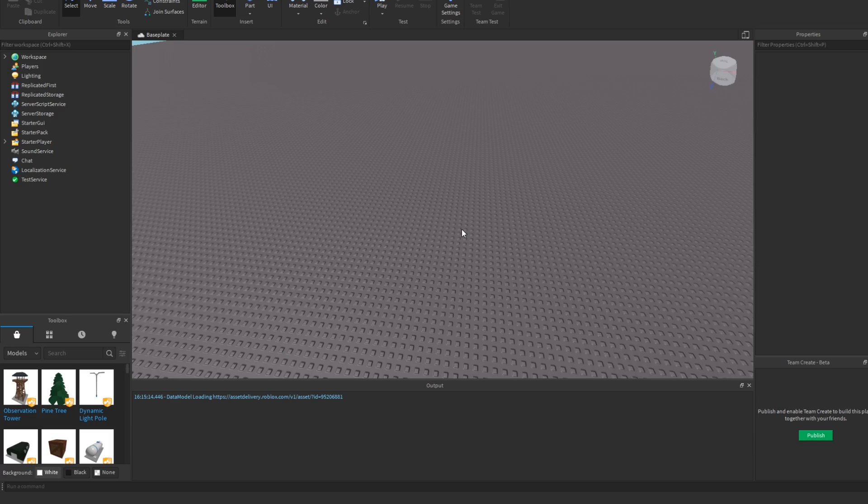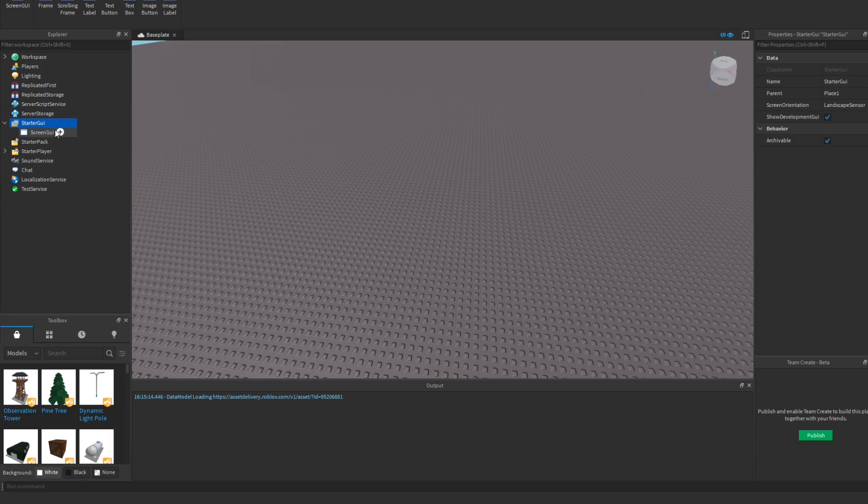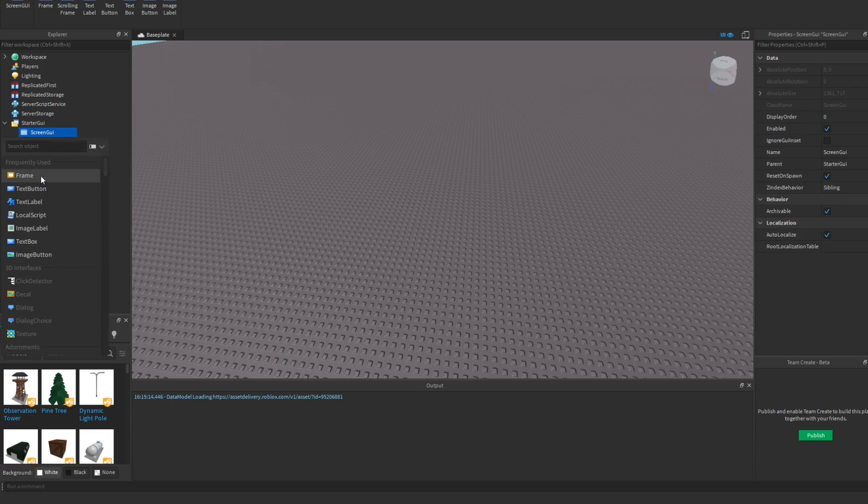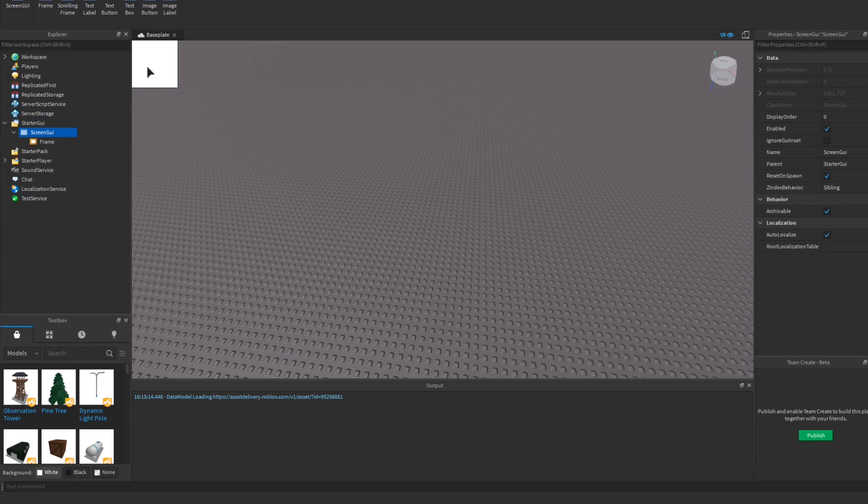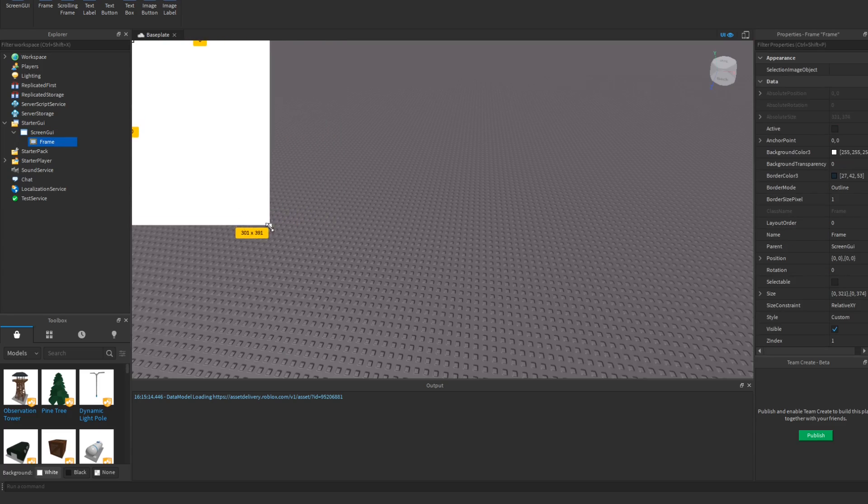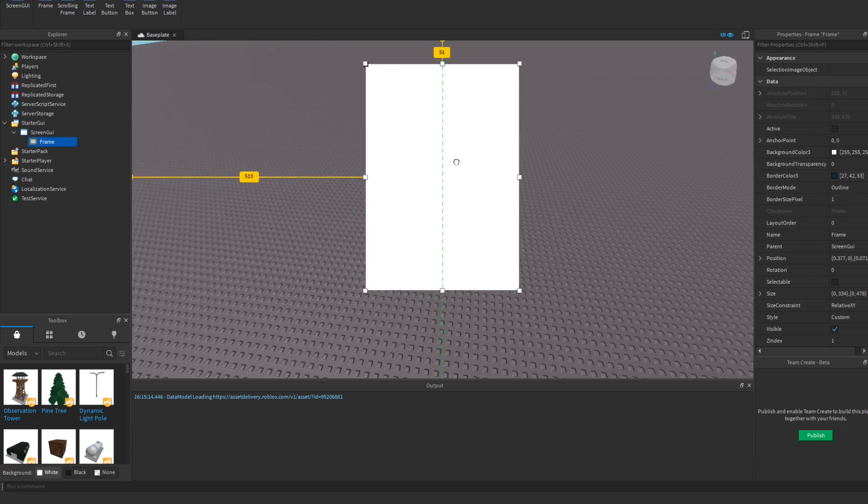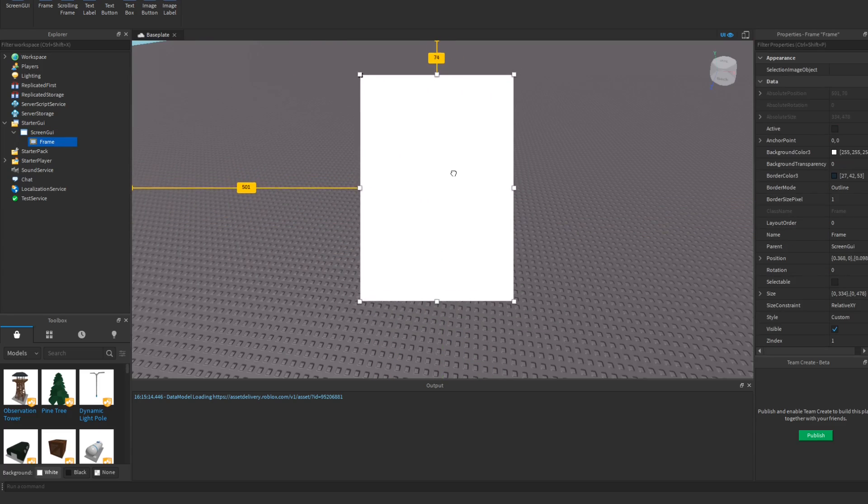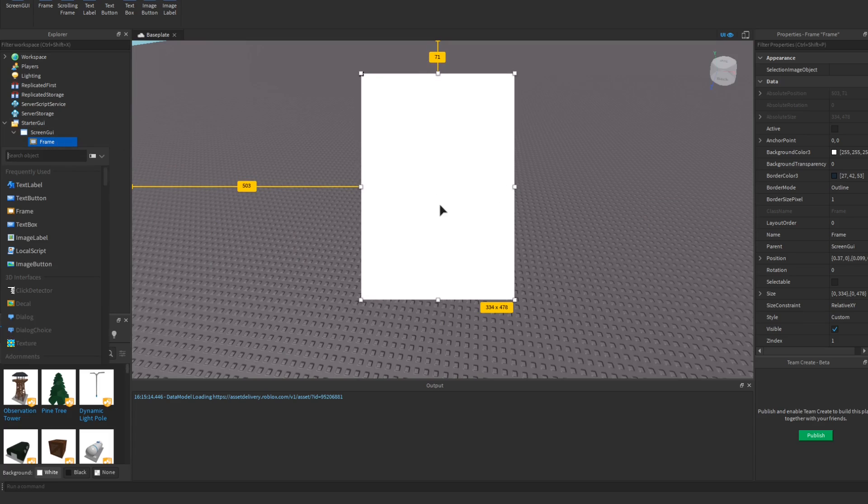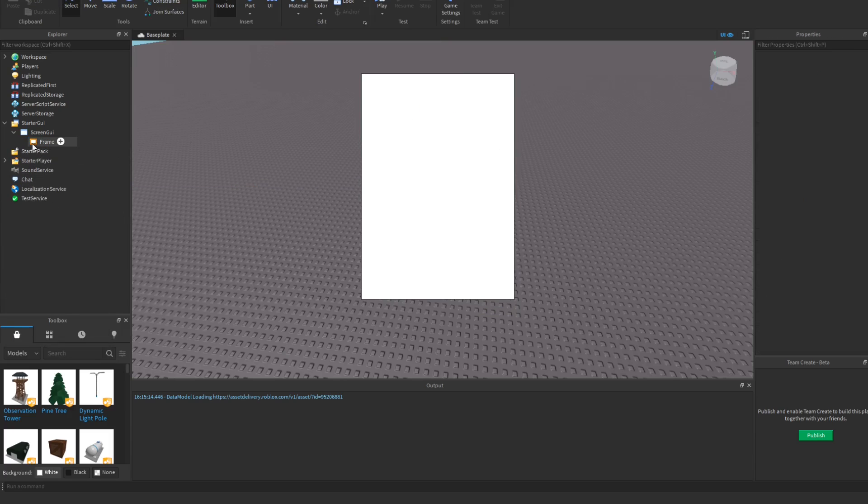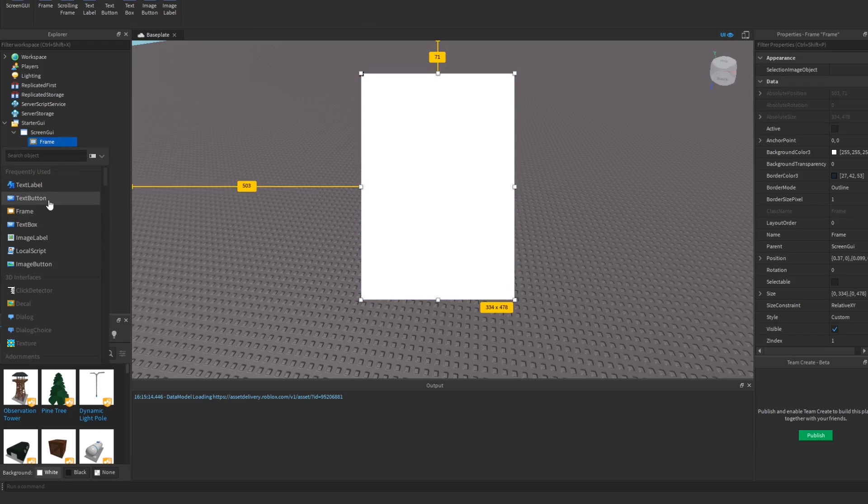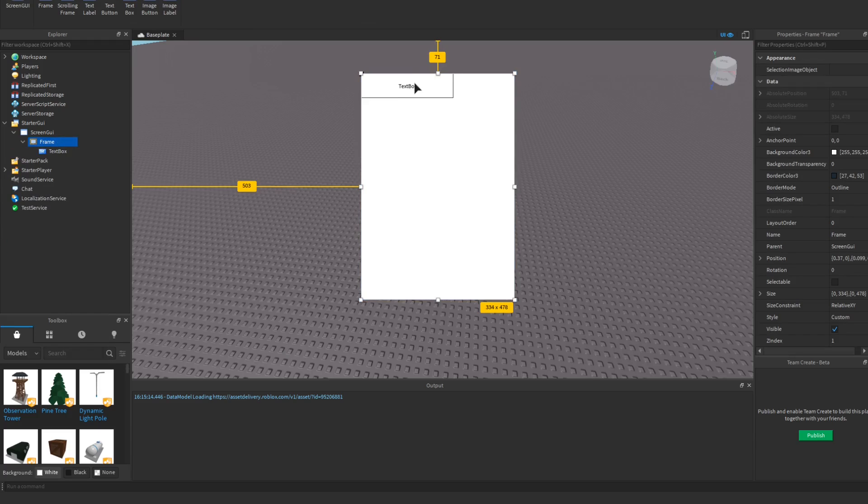So let's just jump into it. What you want to do is you want to go to the starter GUI, you want to get a screen GUI, I want to get a frame. I'm just gonna customize this to however I want. Then we're just gonna do a text button. Actually, we're not even gonna have that. We're just gonna have a text box and that text box is gonna say shop.